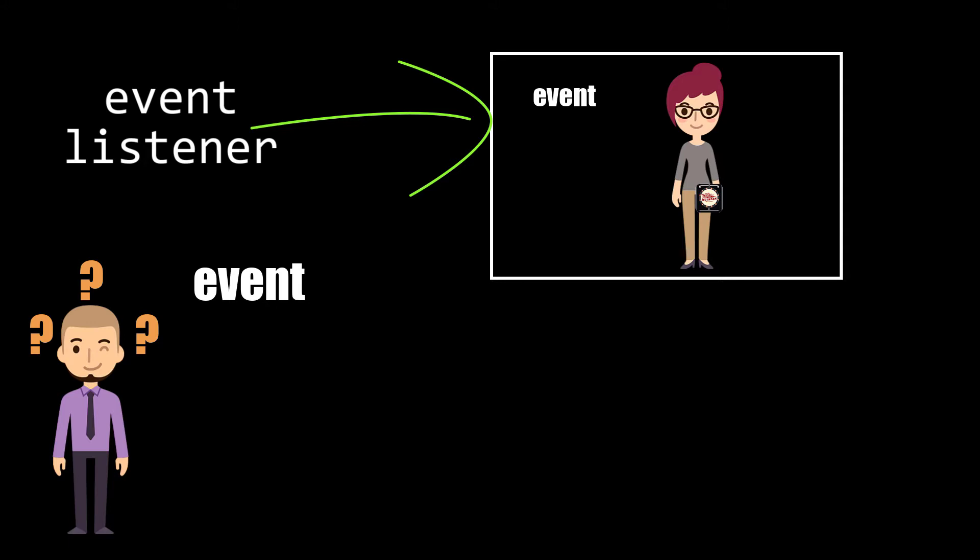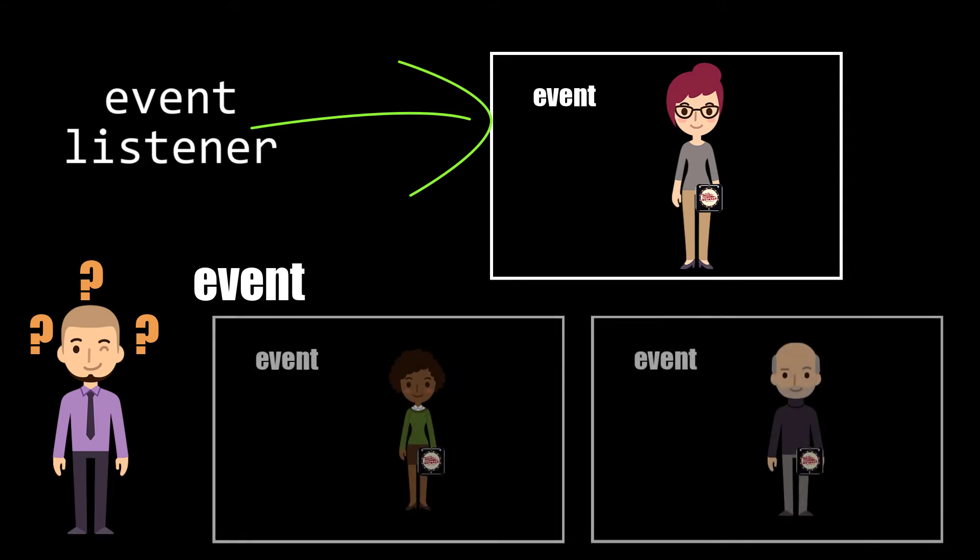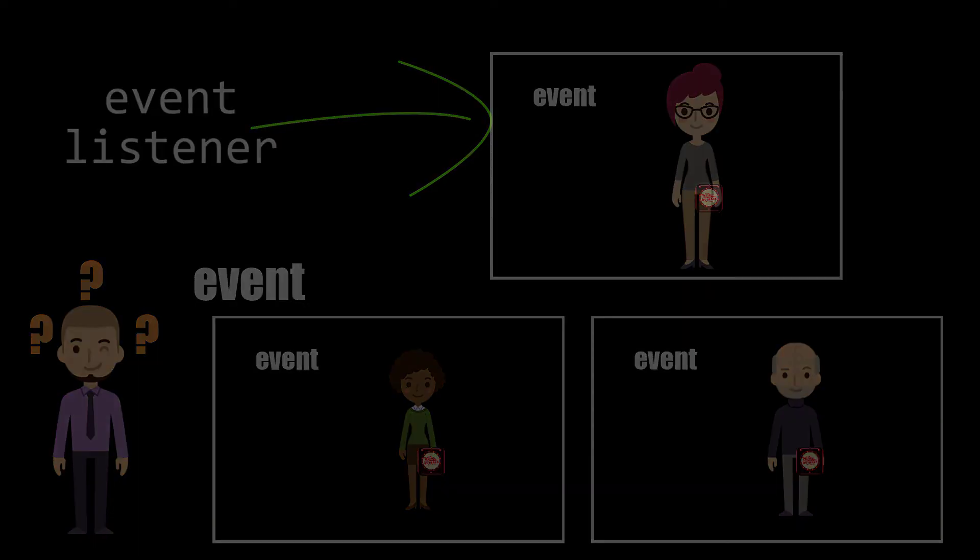The second is that the restaurant can hand out the same beeper ID to any number of customers, so if they want to they could notify multiple customers at the same time about the same table.